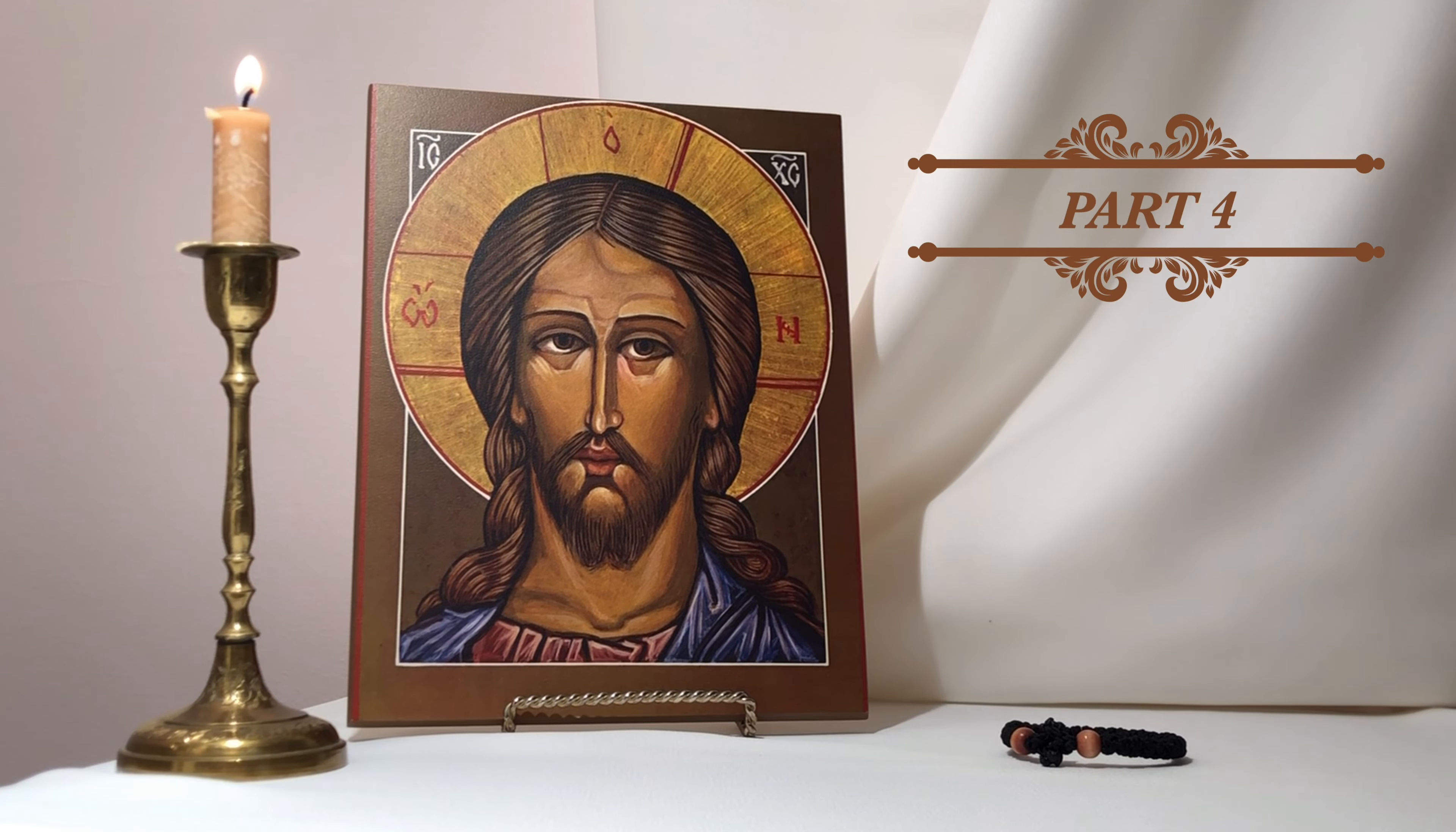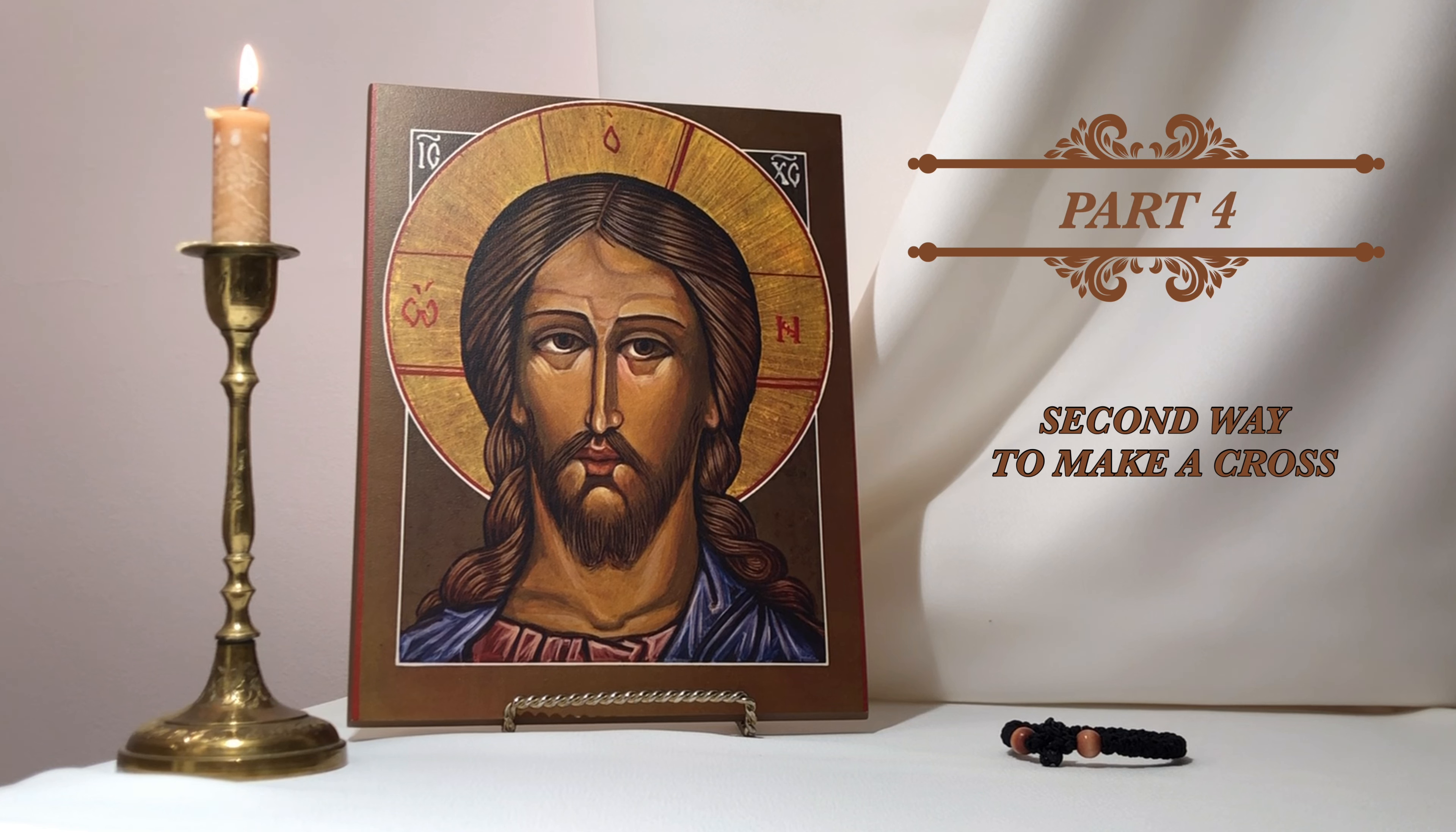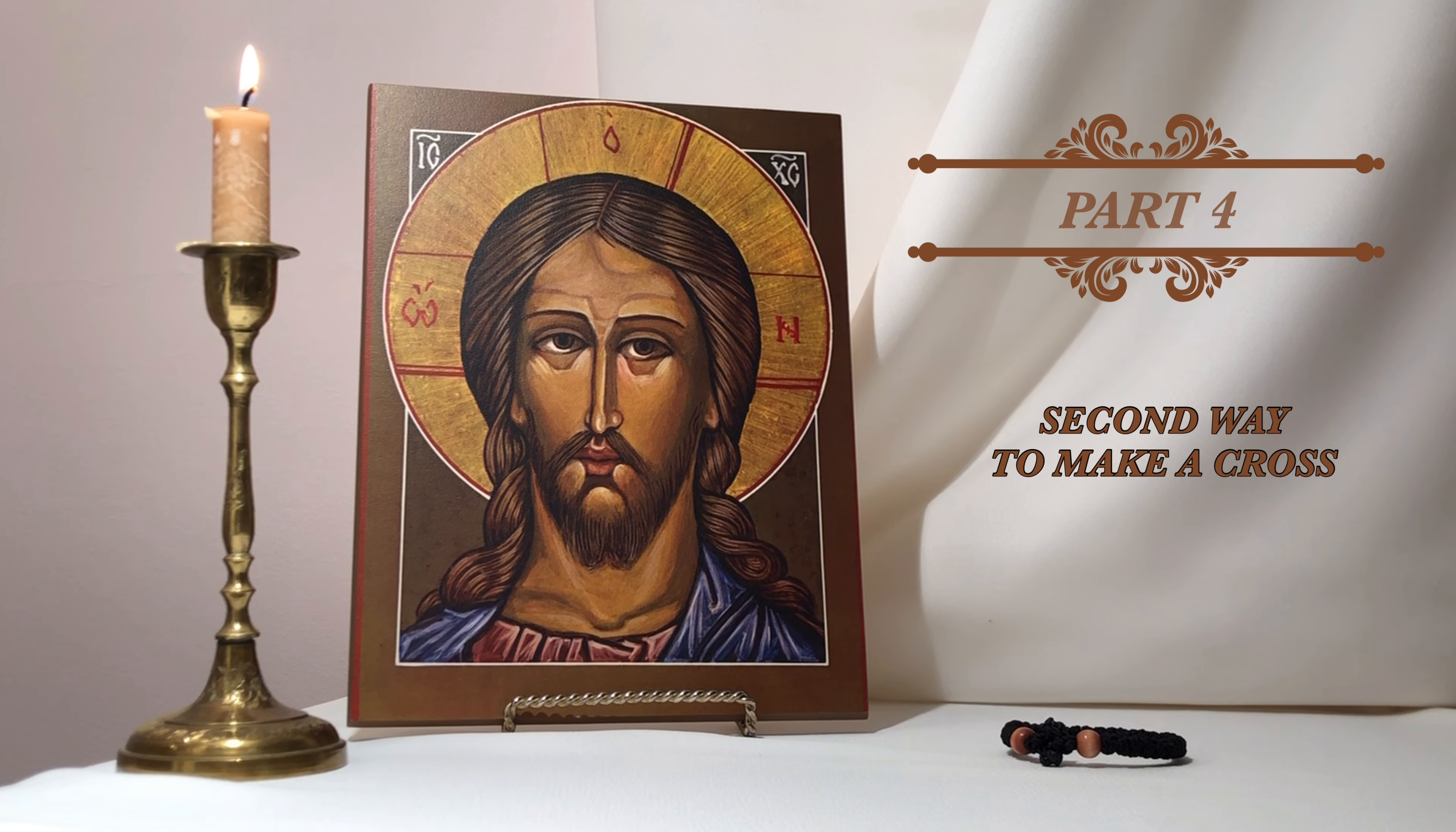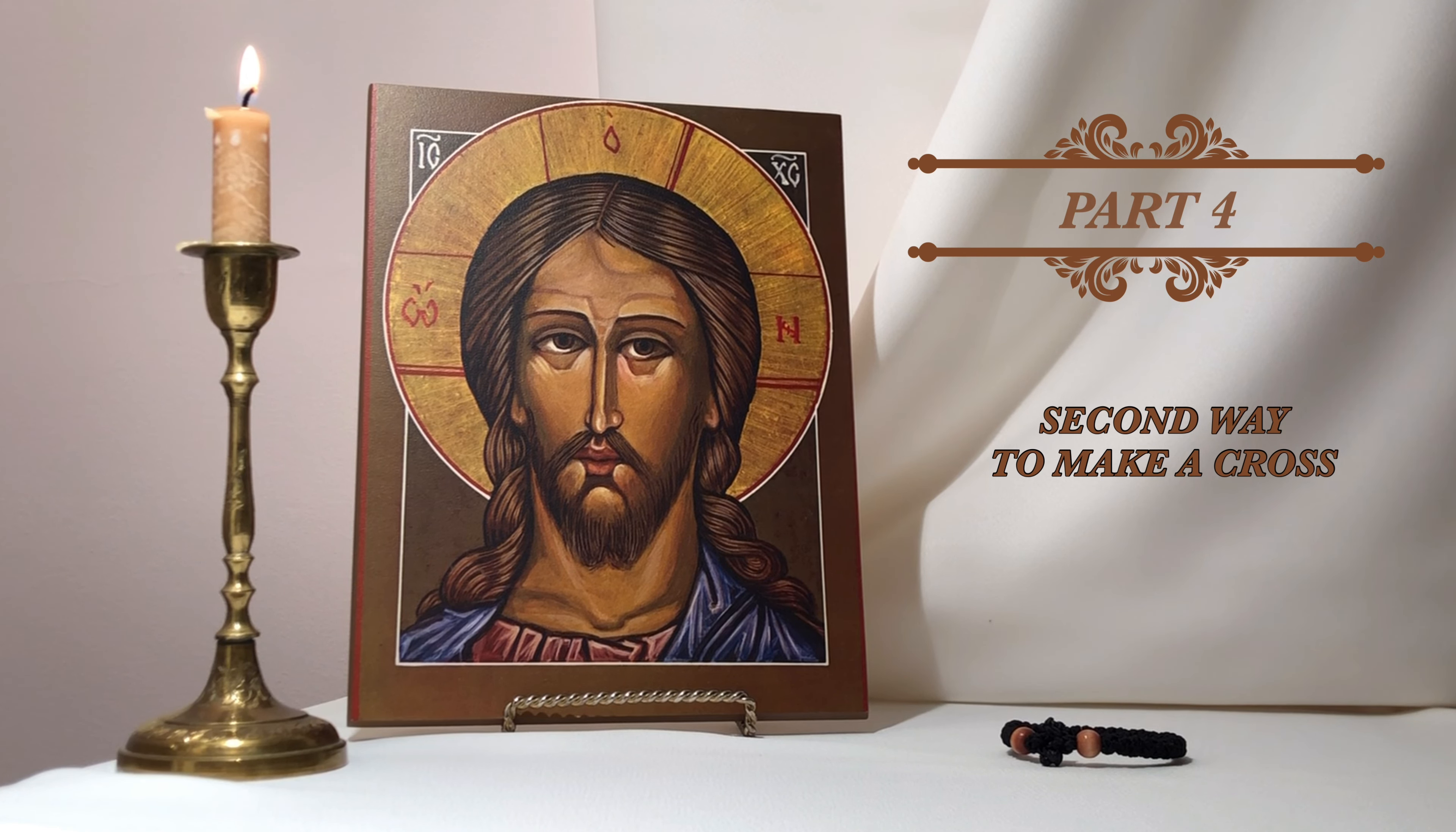Lord Jesus Christ, Son of the living God, have mercy on me, a sinner.